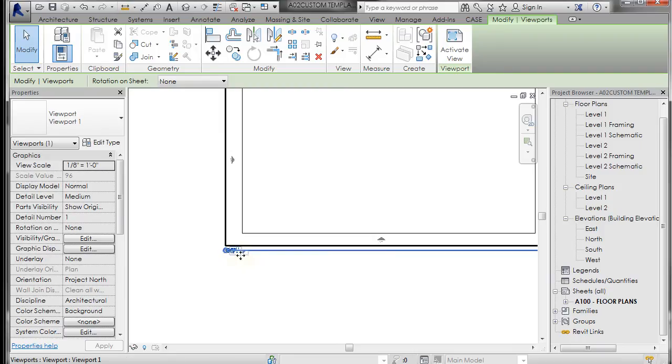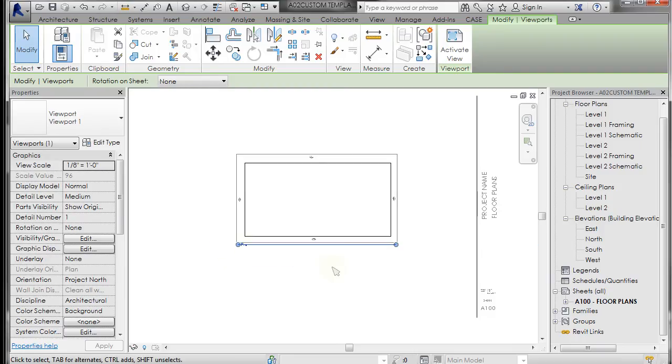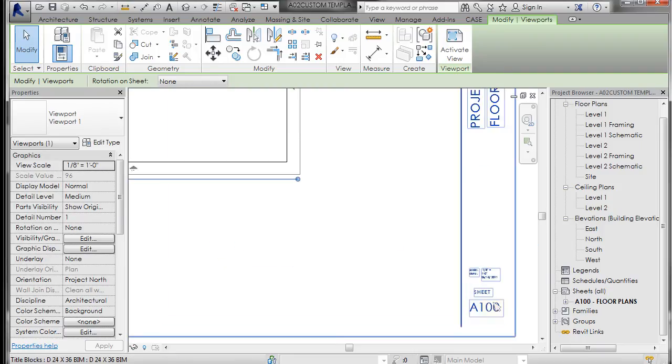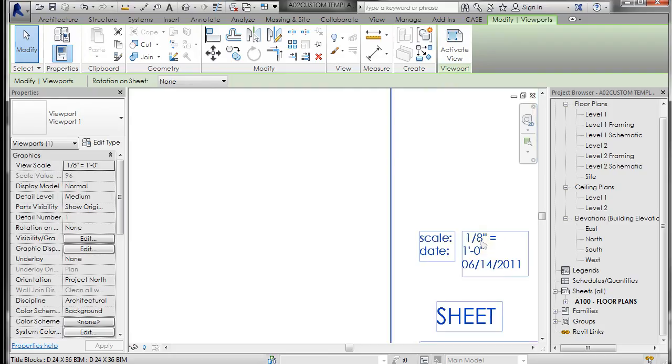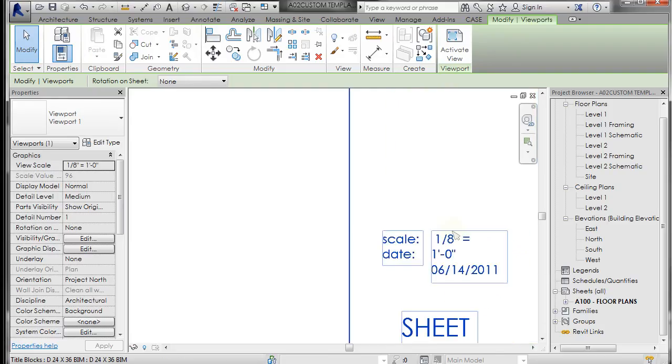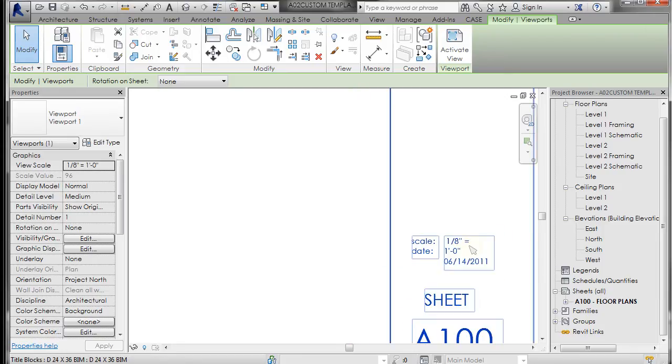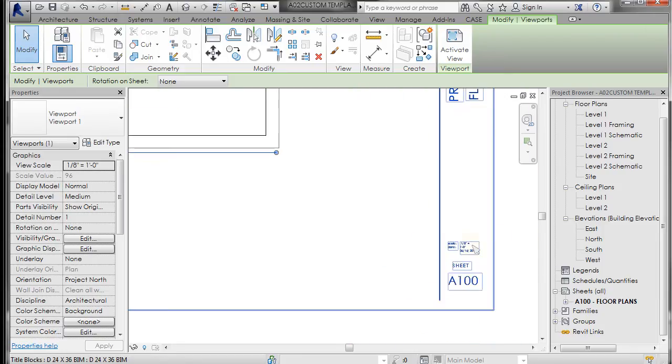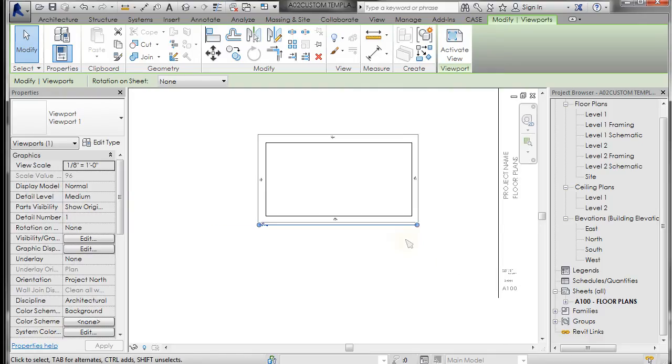And it will update. Like right now, it's at eighth of an inch. And you can see that my scale has updated to eighth of an inch. And the date is updating. I need to go in and obviously fix that to make the text box wider so it works. But we'll not worry about that right now.